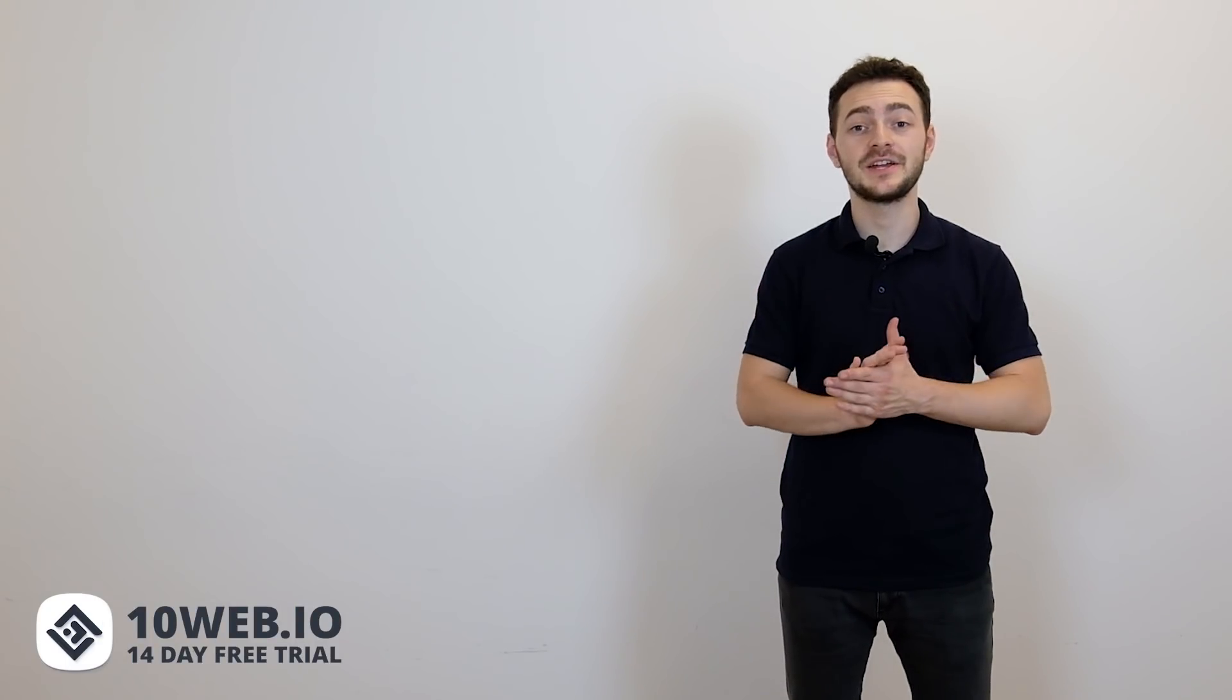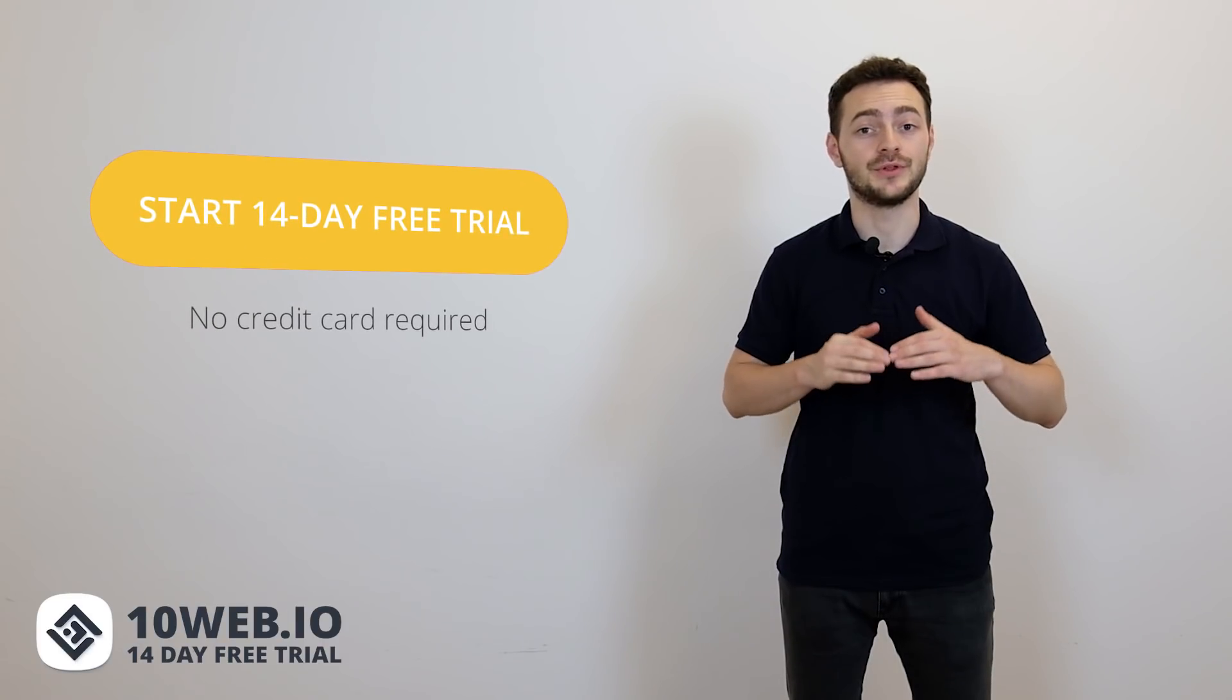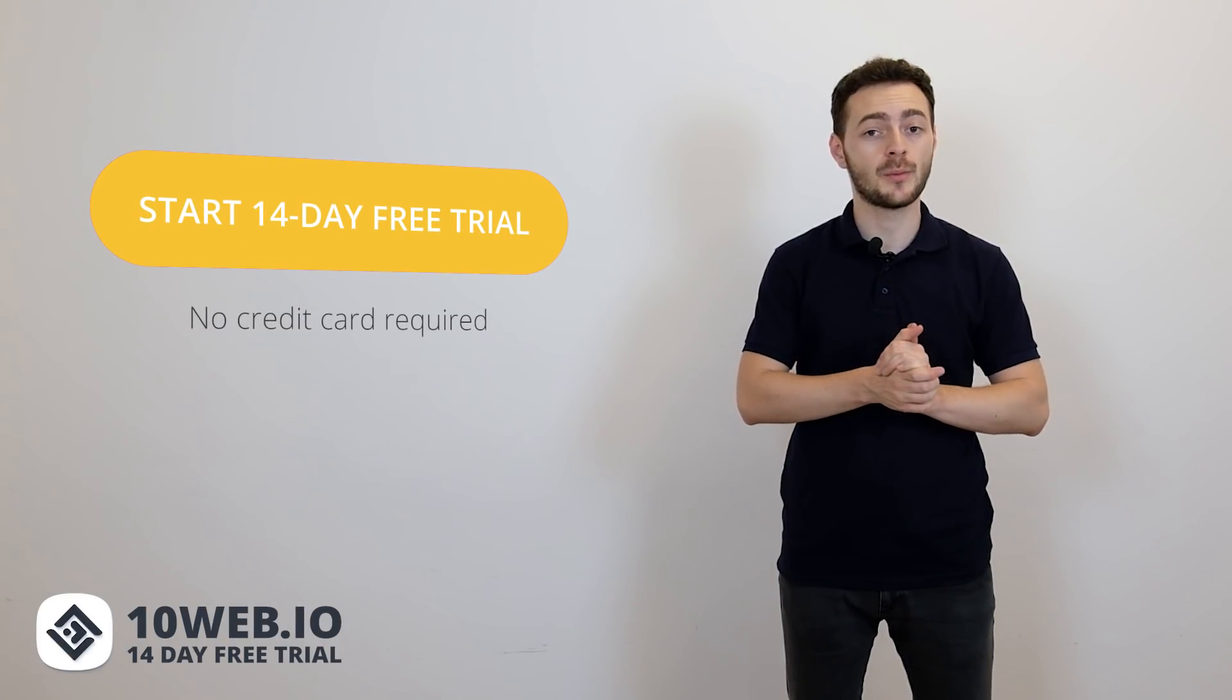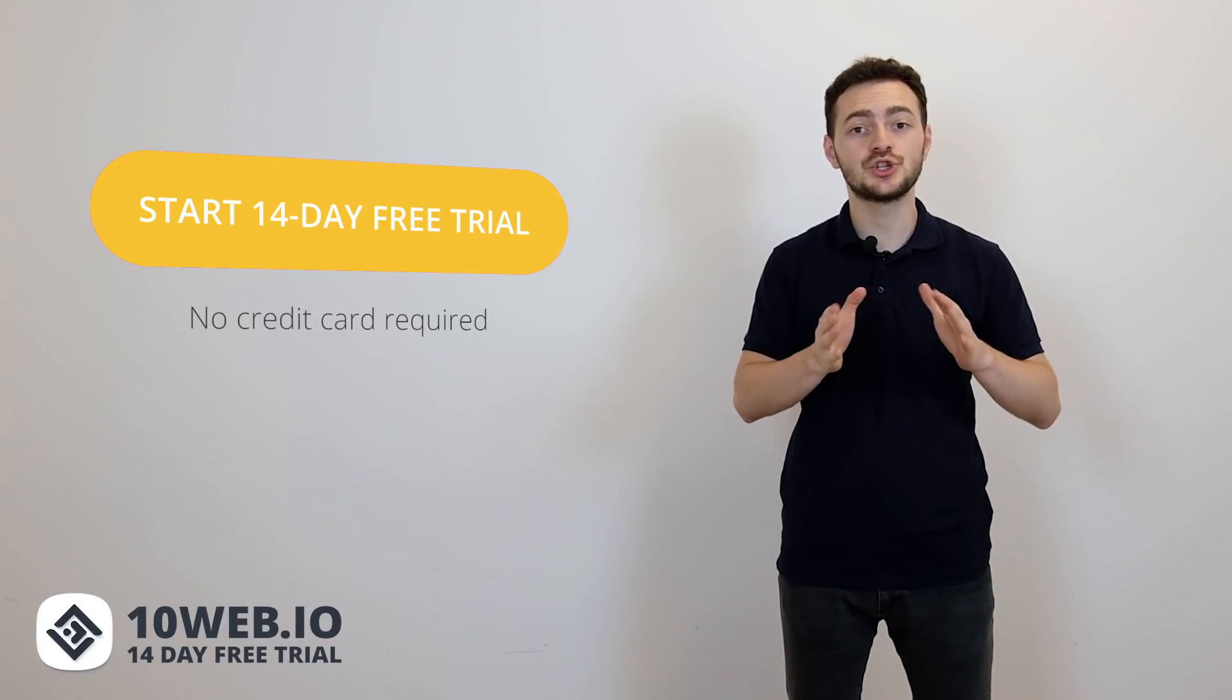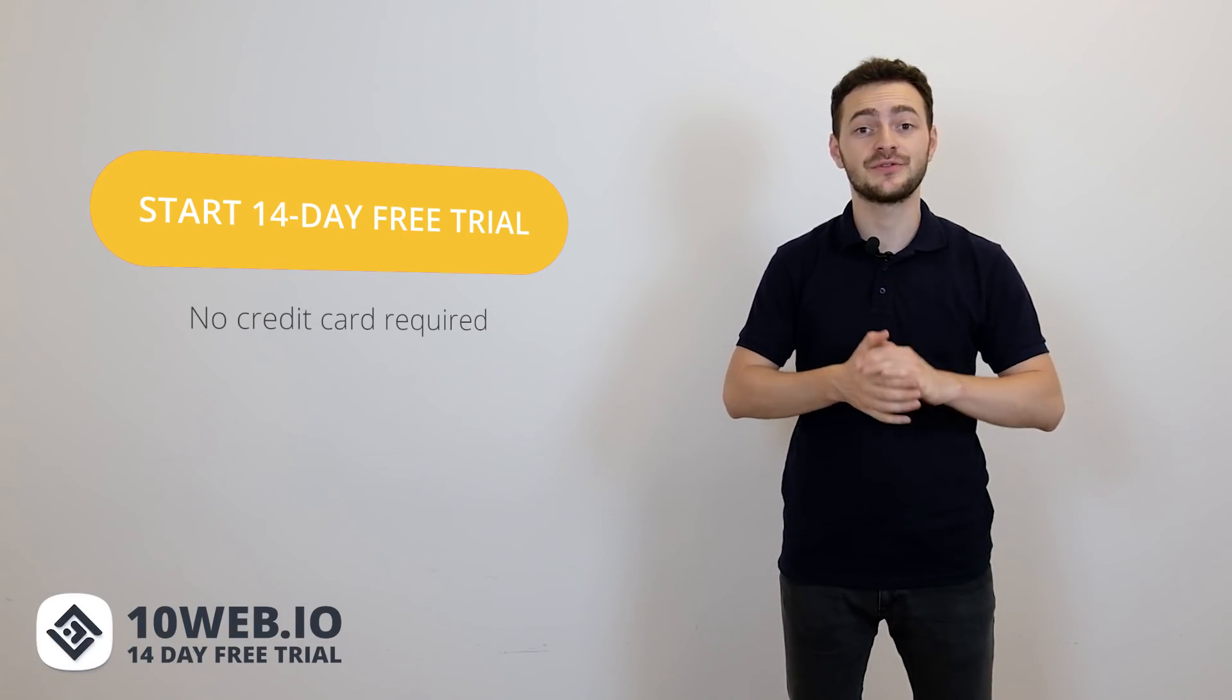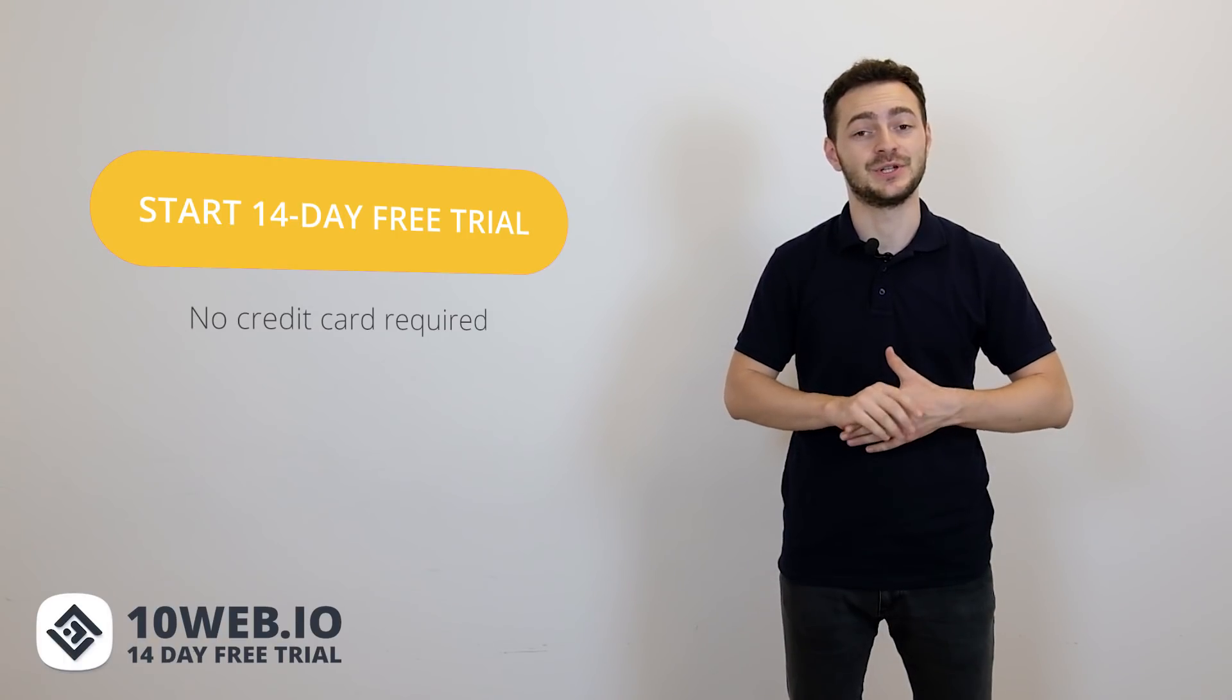So once again, sign up for our 14-day free trial with no credit card required, and we're going to move your WooCommerce store to 10 web hosting in just a few hours. You and your customers deserve the best WooCommerce hosting in 2020.